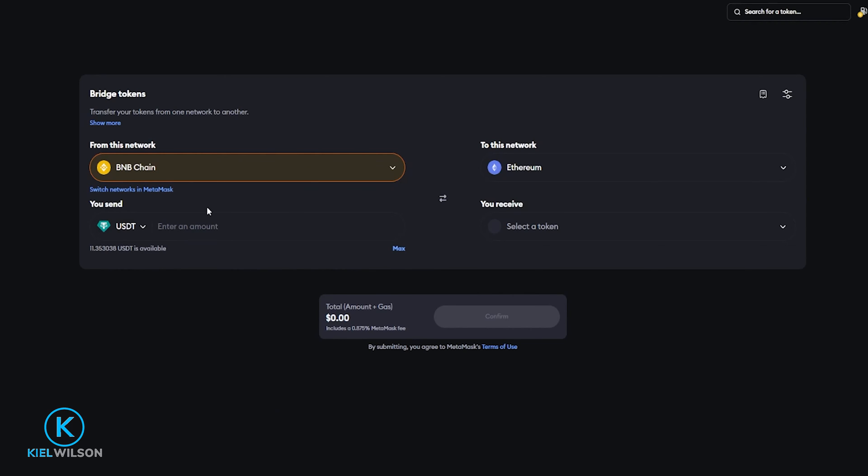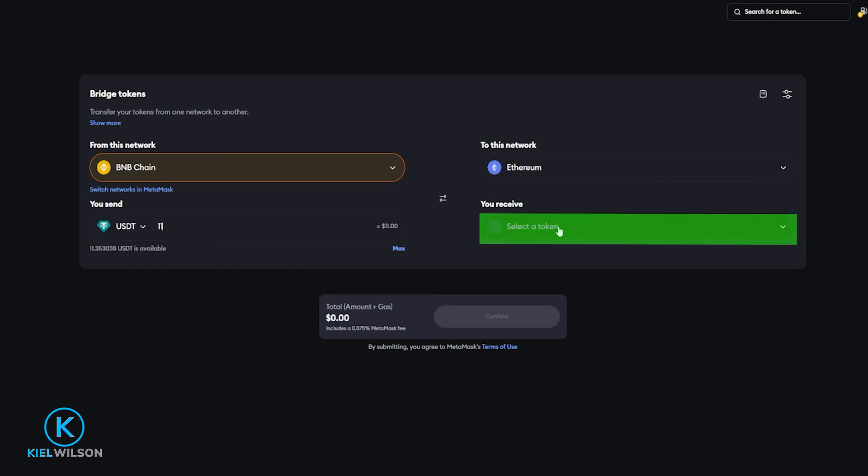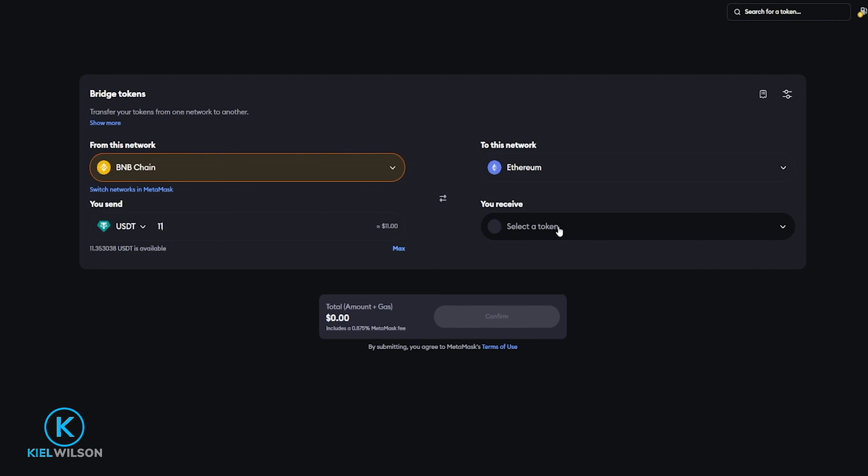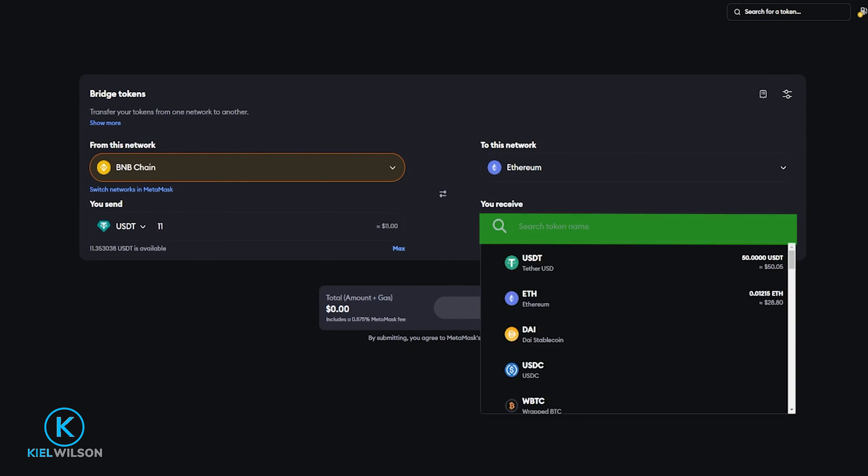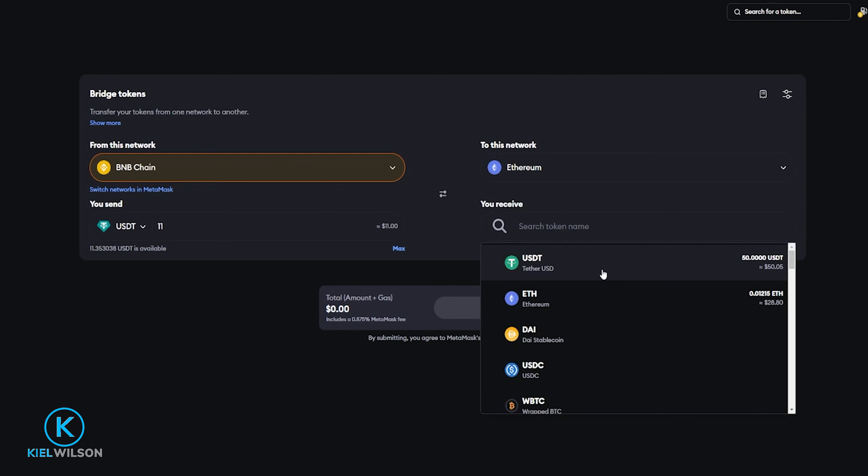Now you can type in the amount of the token that you wish to bridge and right over here you can select the token that you wish to receive and you can choose another token if you wish as long as it's compatible with the network that you're bridging into. But for this demonstration I'll just leave it set to USDT so I'll click right here and I'll go ahead and select Tether.